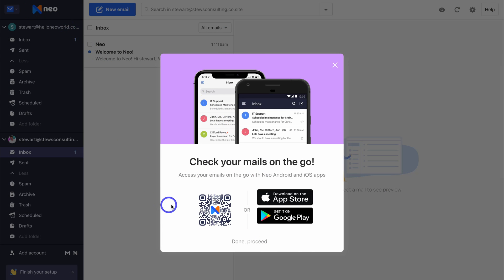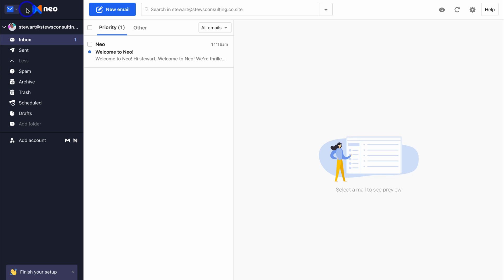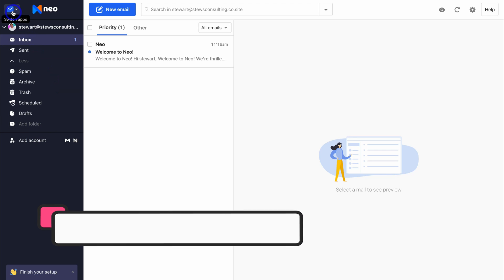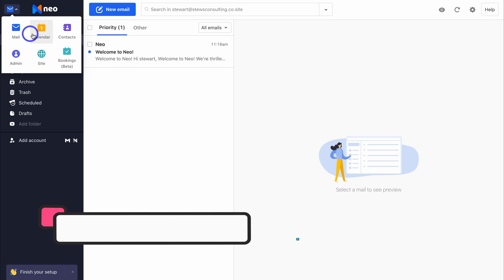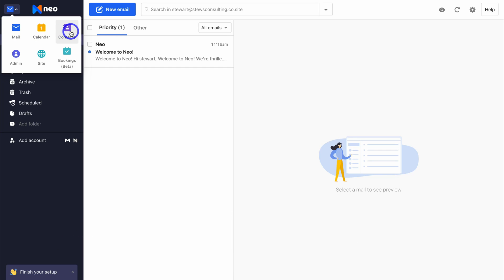Make sure you download the Neo app on your mobile device — it's available on Android and iOS. And just like that, we've set up everything and we're now ready to use Neo. If we navigate up to the top left-hand corner, we can switch apps. We have the Mail app, and we can also switch over to the Calendar, Contacts, the Admin app, as well as our one-page website and Bookings.